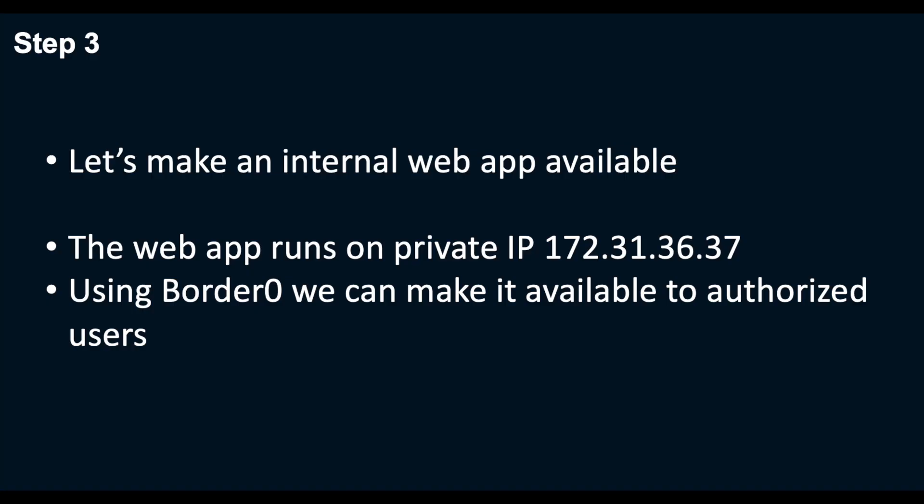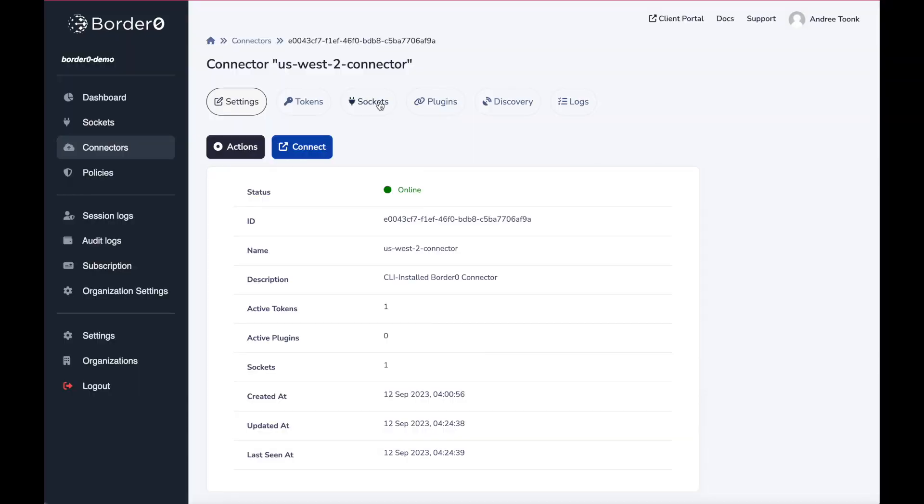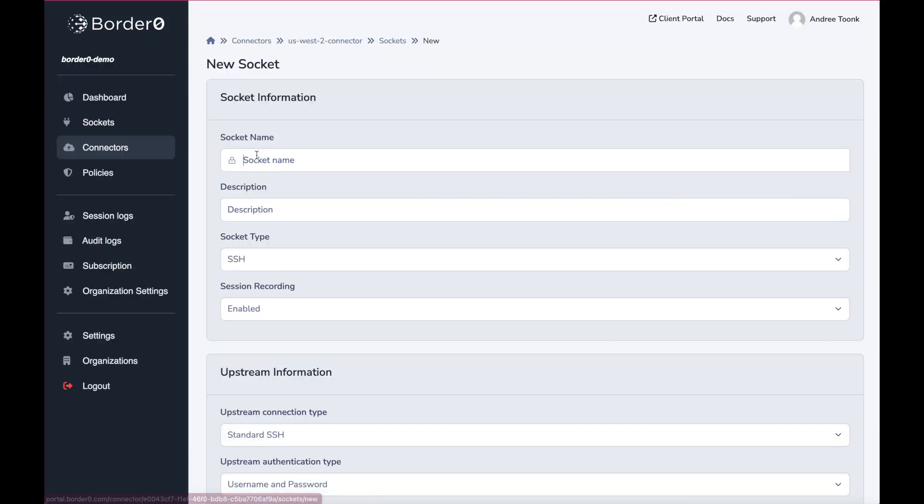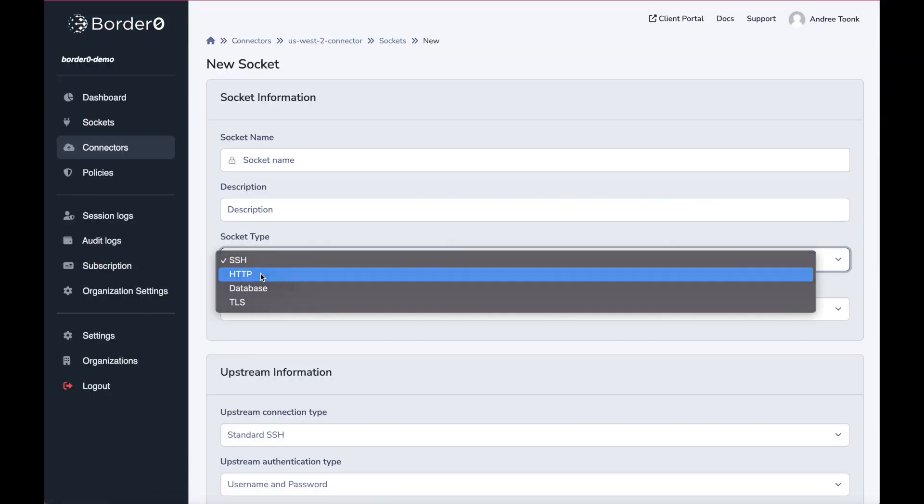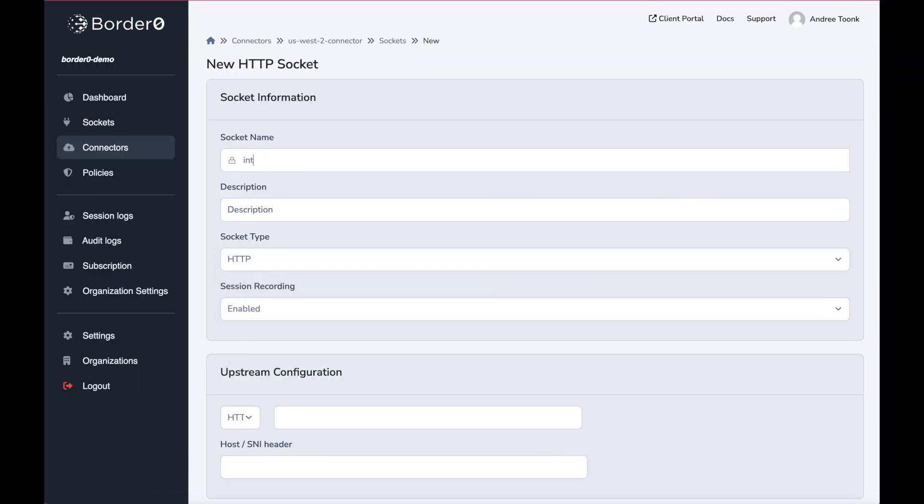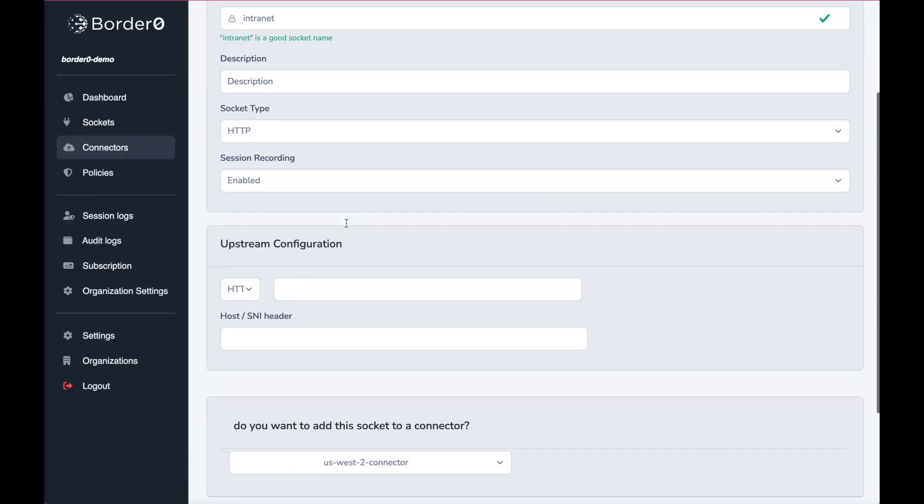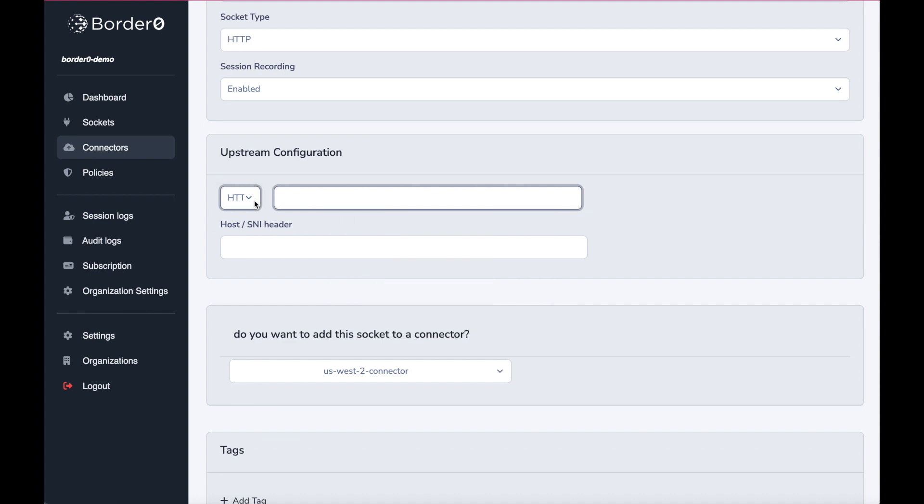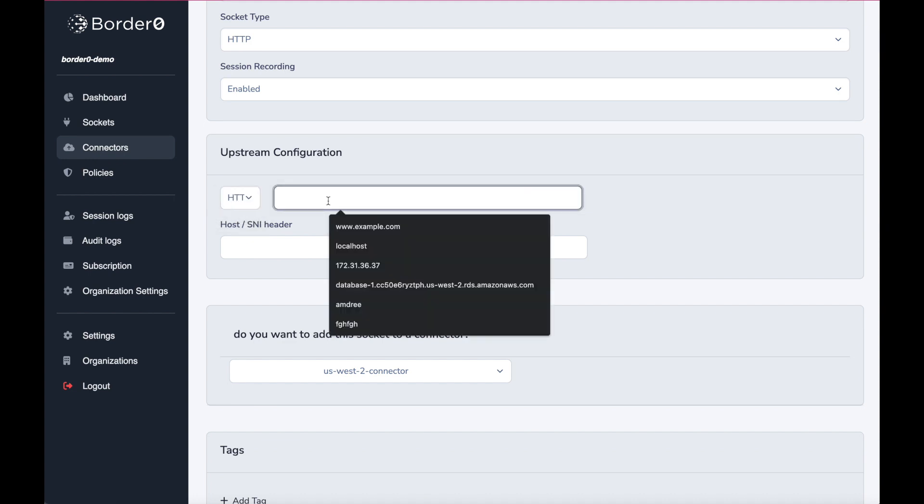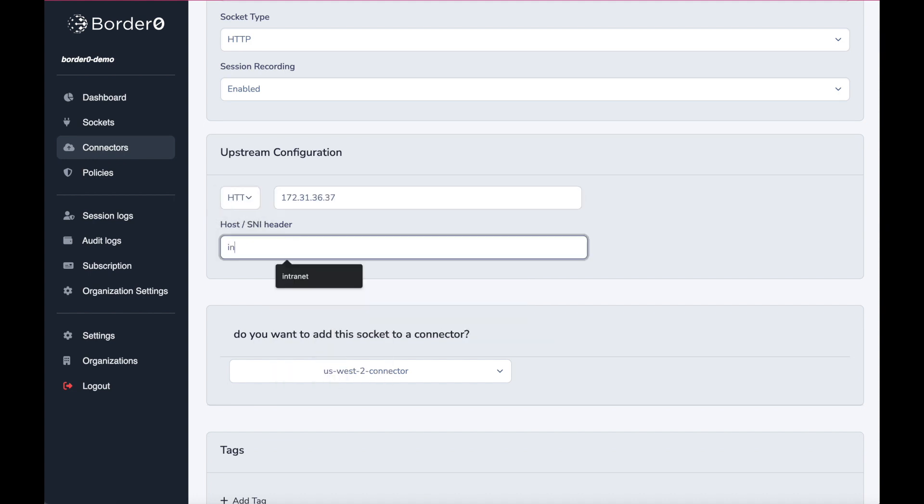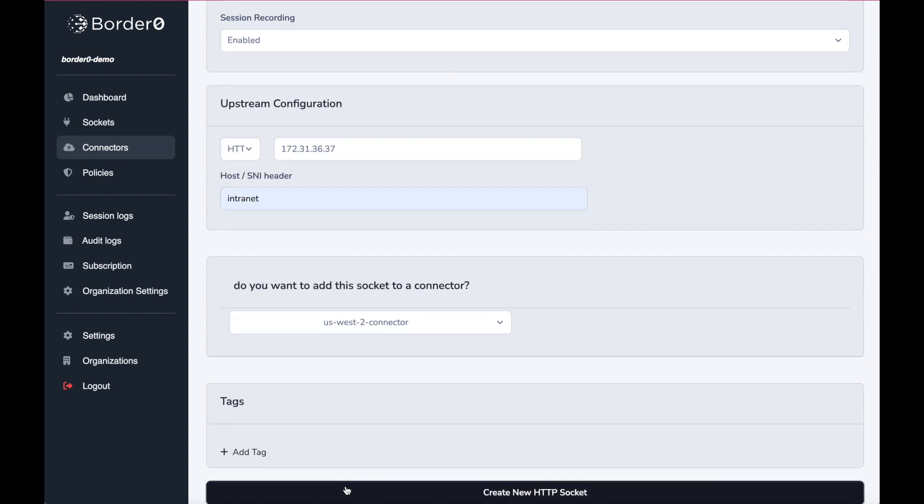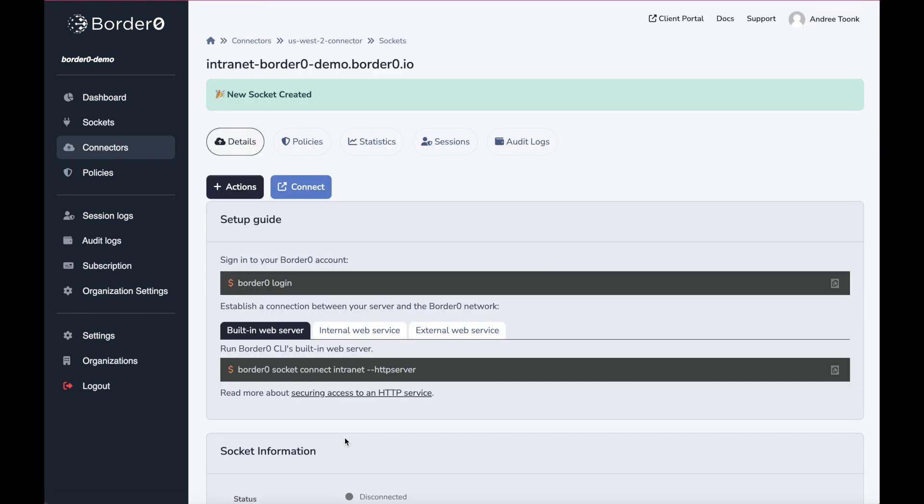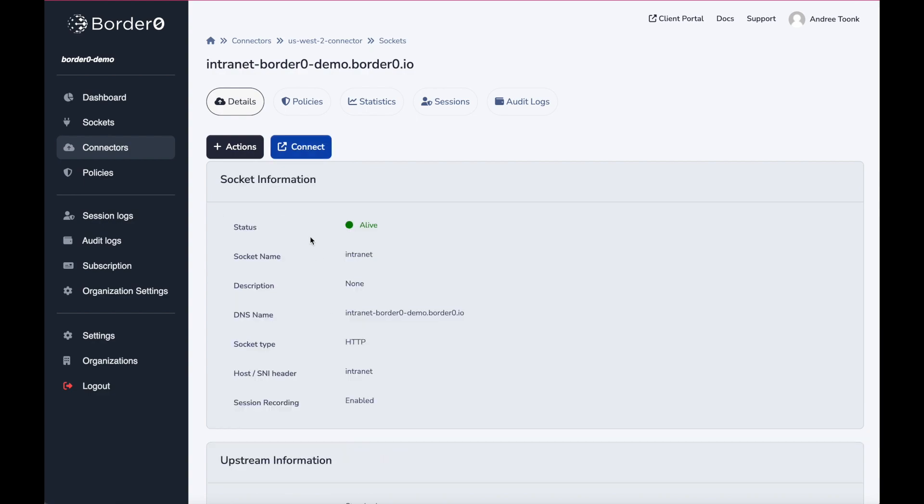Next up, we'll use this new connector to make an internal web application that's running on a private IP address available through Border Zero. From the connector menu, I'll create new socket, I'll select HTTP, provide the upstream information, the private IP address, and optionally an SNI header, and now we're good to go.